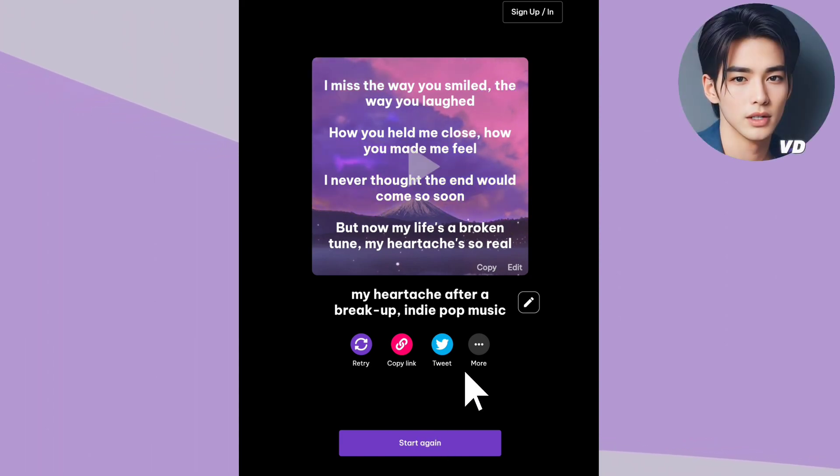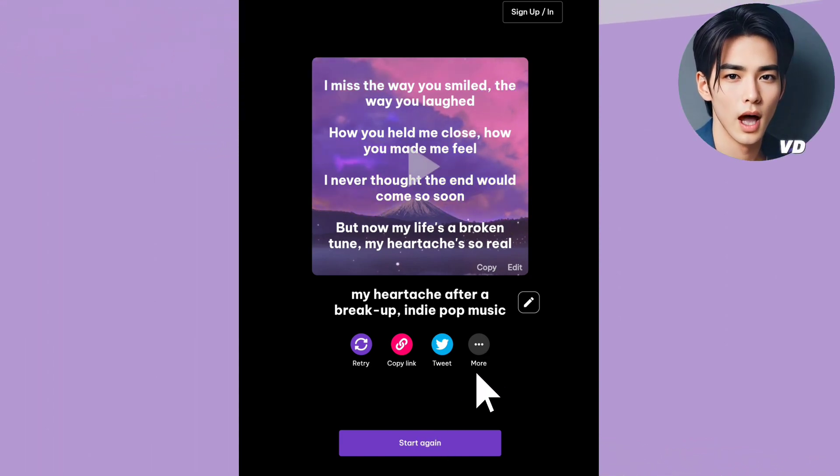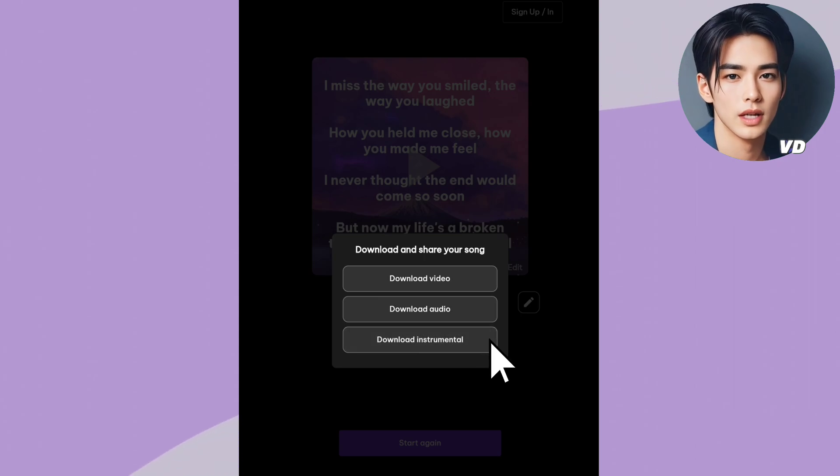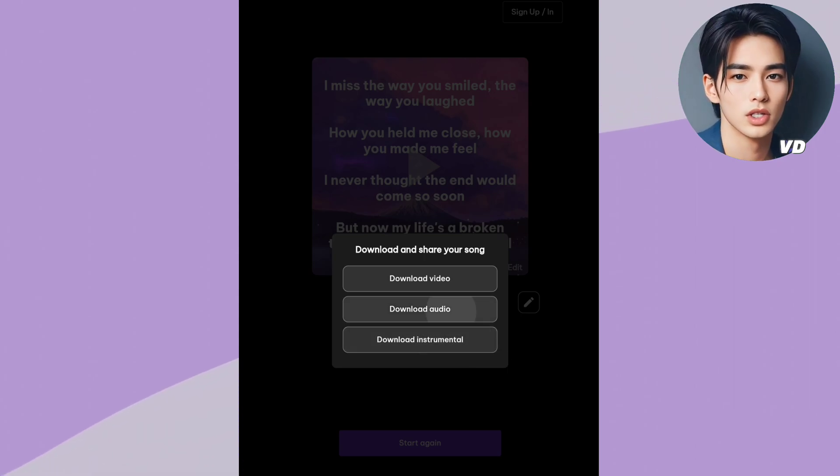To download the song, click on the three dots and choose your preferred format: audio, video, or instrumental.